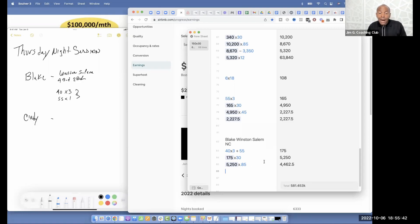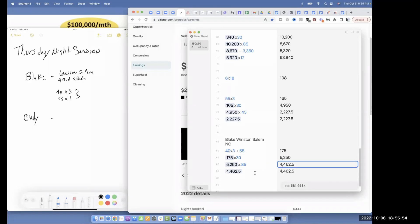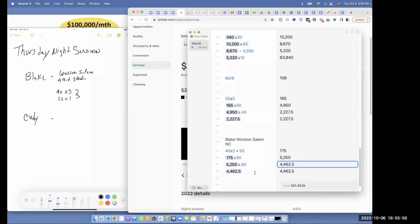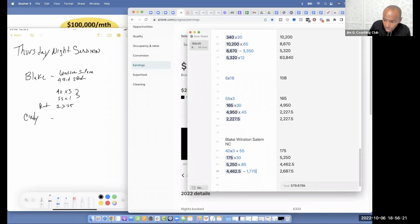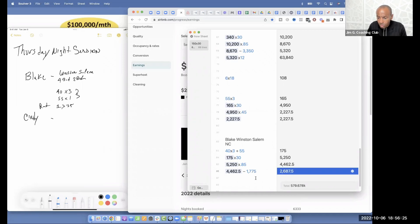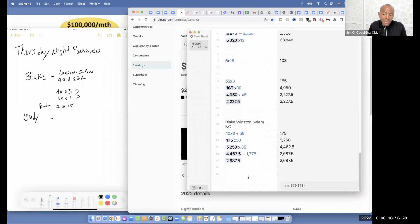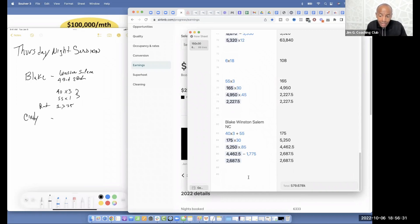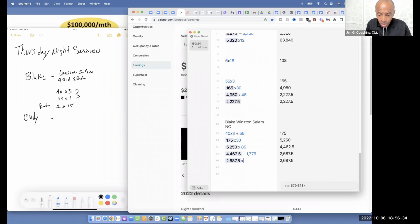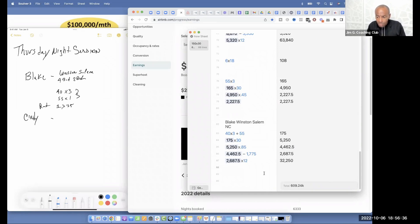And that's going to tell us how much you can expect to be bringing in every month. Now, how much is rent there, Blake? $1,775. When we subtract that, it's telling us that after rent is paid, he's going to be keeping in his pocket $2,687 a month. We're going to multiply that times 12. And that turns out to be, how much is that, Blake? It says what here?